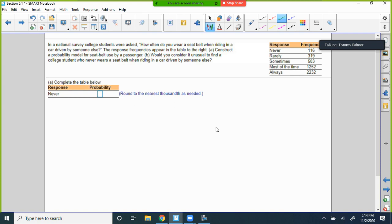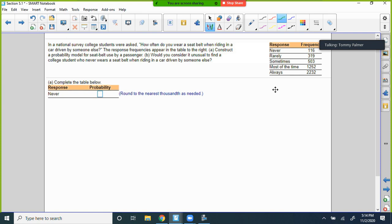A national survey of college students was asked: how often do you wear a seatbelt when riding in a car driven by someone else? The response frequencies appear in the table. We need to construct a probability model for seatbelt use by a passenger. The first thing we need to do is add a total. When I add all mine up, I get 4,422. So calculate the probability of 'never': that's 116 out of 4,422 — giving us a relative frequency.